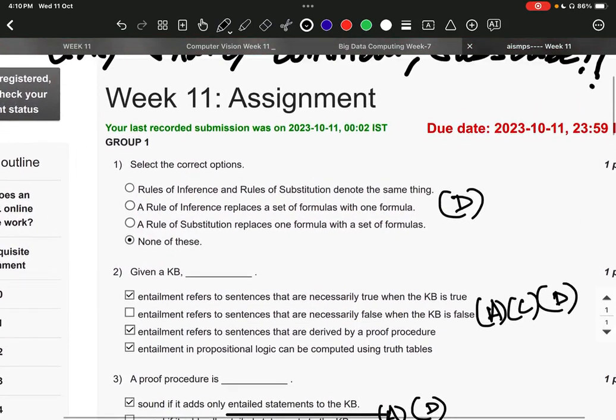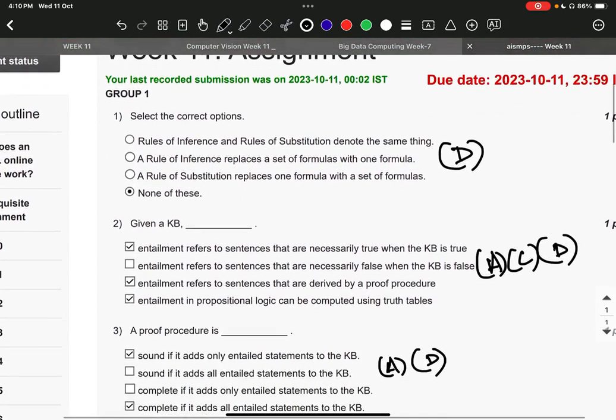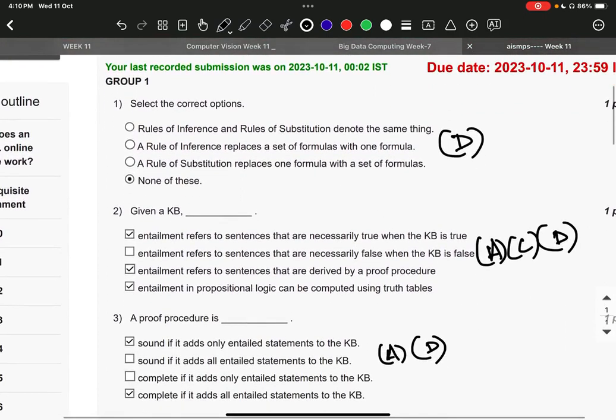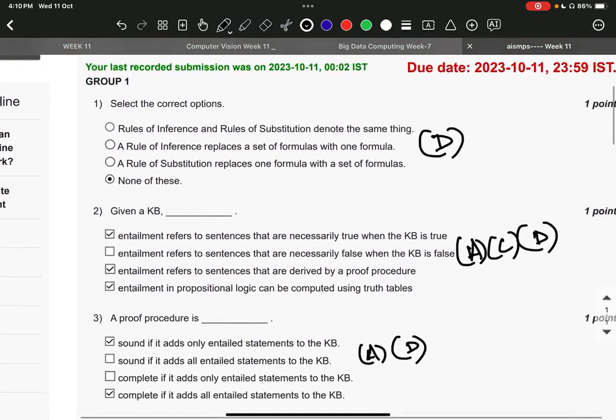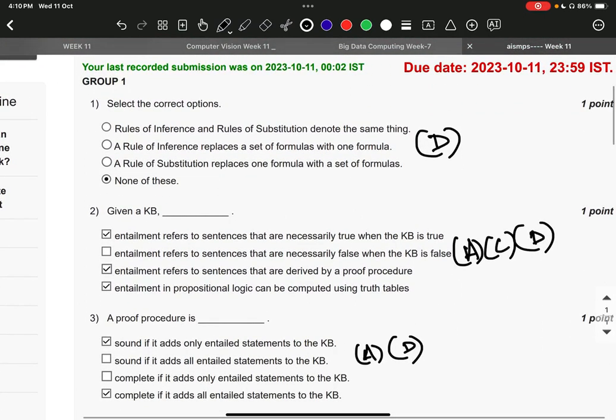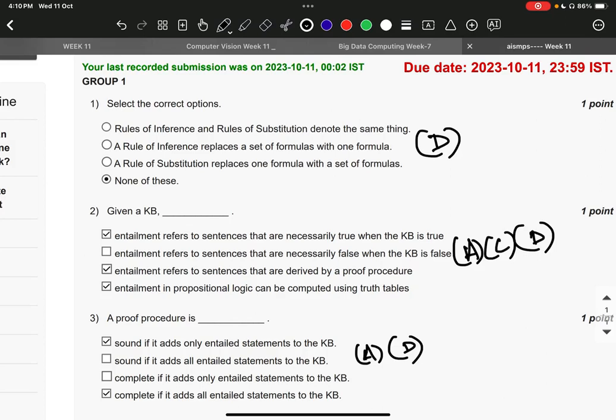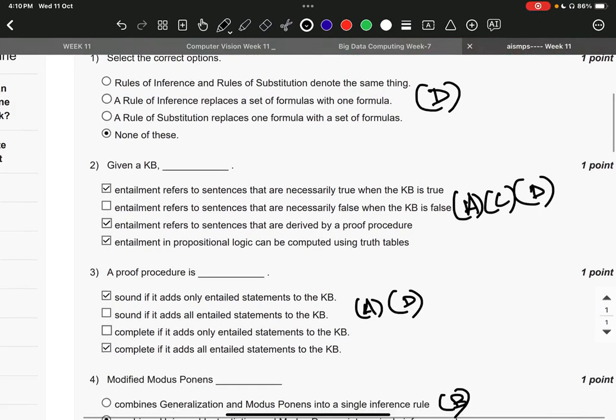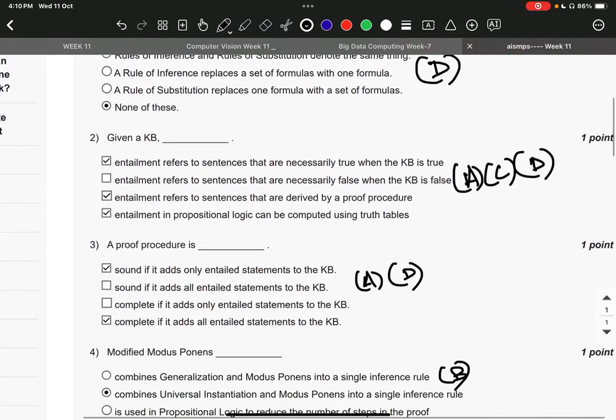option number D, none of these. Question number two, it is A, C, and D. That is: entailment refers to sentences that are necessarily true when the KB is true, entailment refers to sentences that are derived by a proof procedure, and entailment in propositional logic can be computed using truth tables. Question number three, the right answer is option